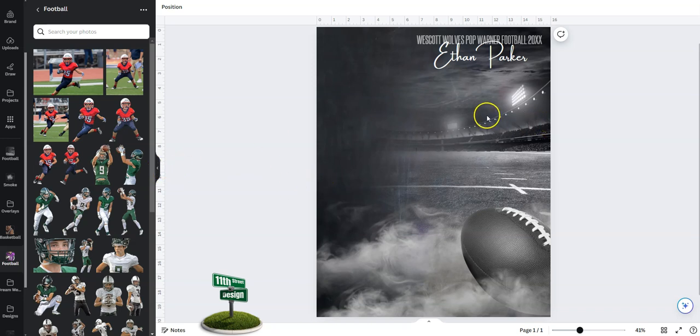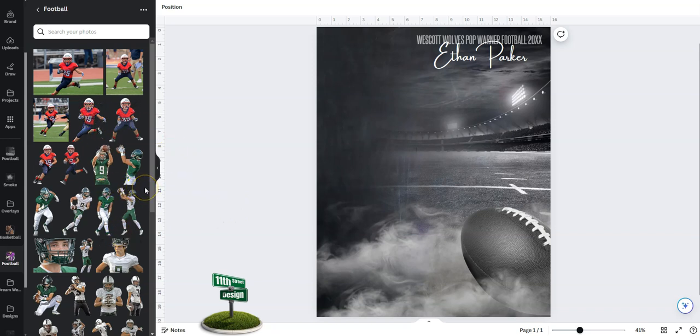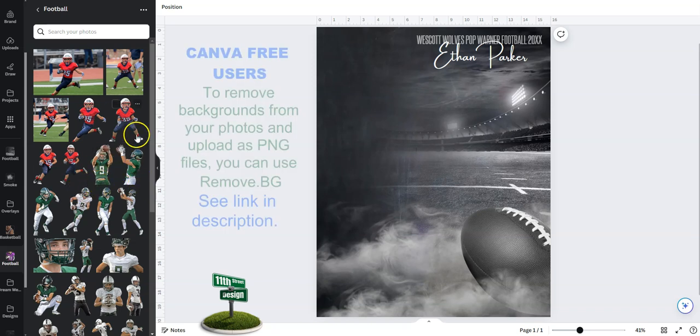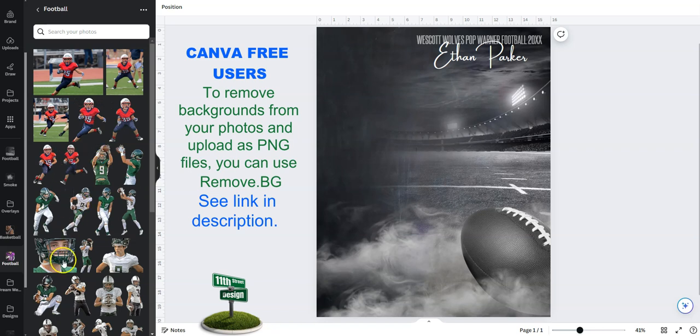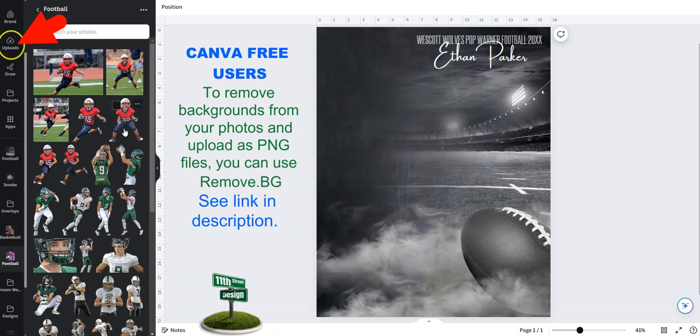So here's our template on the left. I've got my folder open with a bunch of football images that I want to add. You can see a bunch of these have removed backgrounds already. I did that in a separate program and uploaded them here.